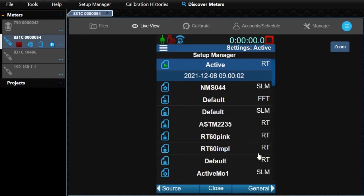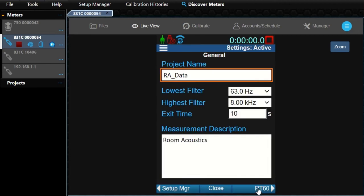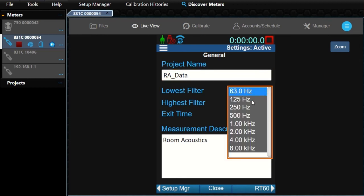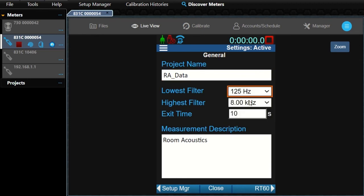Select the active configuration and click on General in the bottom navigation bar. The lowest and highest filters determine the octave bands for which we want to test and record in our data. We'll pick 125 hertz to 4 kilohertz.